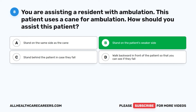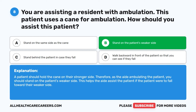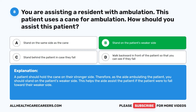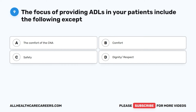The correct answer is B: stand on the patient's weaker side. A patient should hold the cane on their stronger side. Therefore, as the aide ambulating the patient, you should stand on the patient's weaker side. This helps the aide assist the patient if the patient were to fall toward their weaker side.